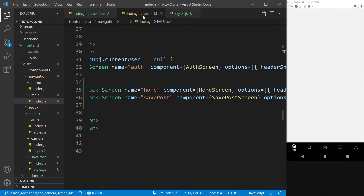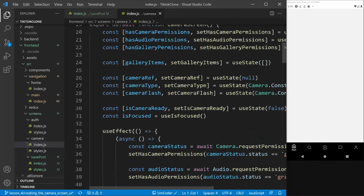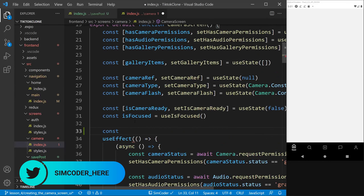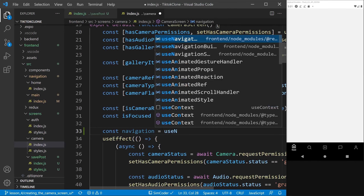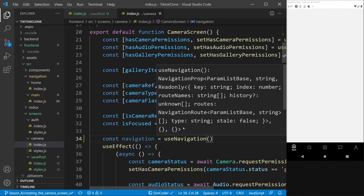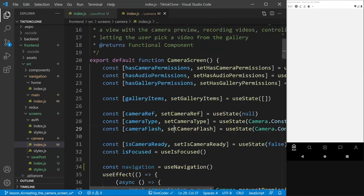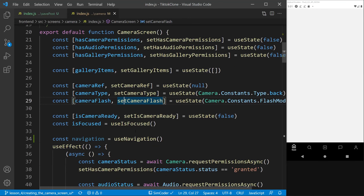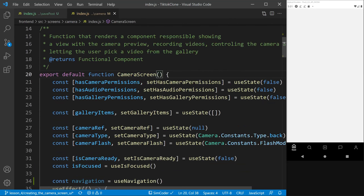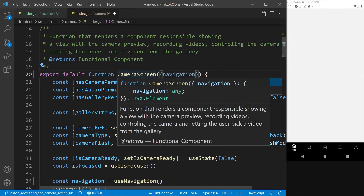Now that we have the save post screen created, we'll start writing code to pass information from the camera screen to our save post screen. I'm going to close the main index and go into the camera file. I'll declare a const navigation using the useNavigation hook, which comes from react-navigation/native. This hook lets you use stack navigation without having to pass props from component to component.